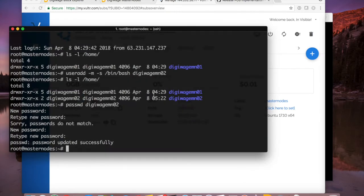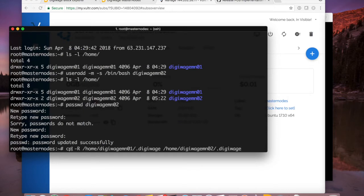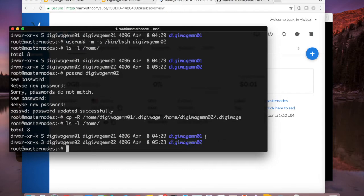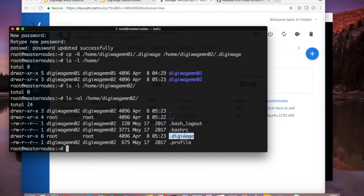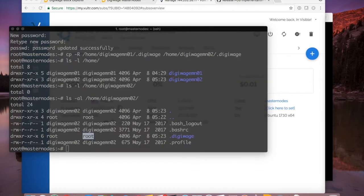Before we ran the DigiWage daemon as the MN01 user and synced up, but we don't really need to do that work with the second user because we've already got the first one all set up. What we're going to do is paste a command that will recursively copy all directories from /home/digiwage-mn01 over to my second user's directory. Now if I do ls on home I've got the two users. This wallet is automatically going to be synced because it's copied all the database. The only issue is it's still owned by root, so I need to change that.